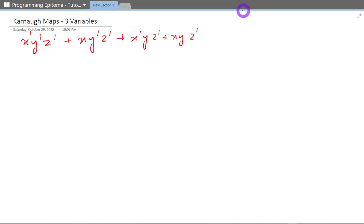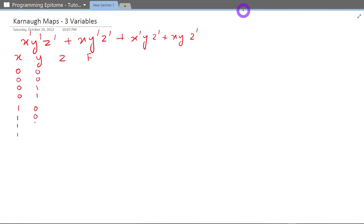So now that we have three variables, the truth table will be somewhat like this: X, Y, Z and this will be the output. We write four zeros for X, four ones, then two zeros and two ones for Y, again two zeros and two ones, and for Z we write zero one zero one and so on. This is how we write all the possible situations.